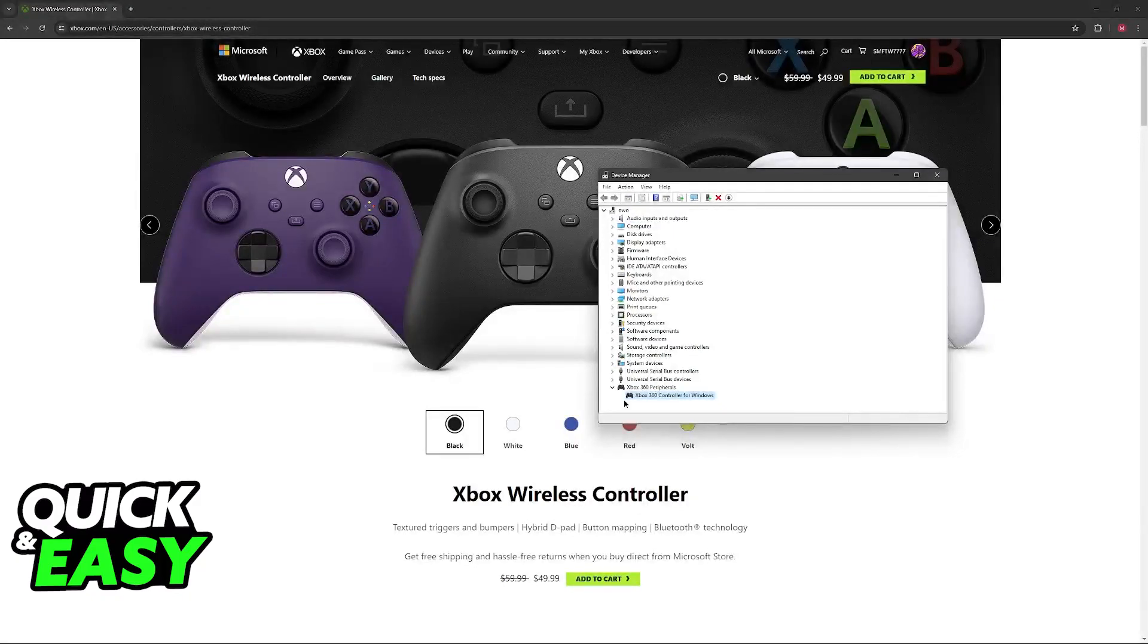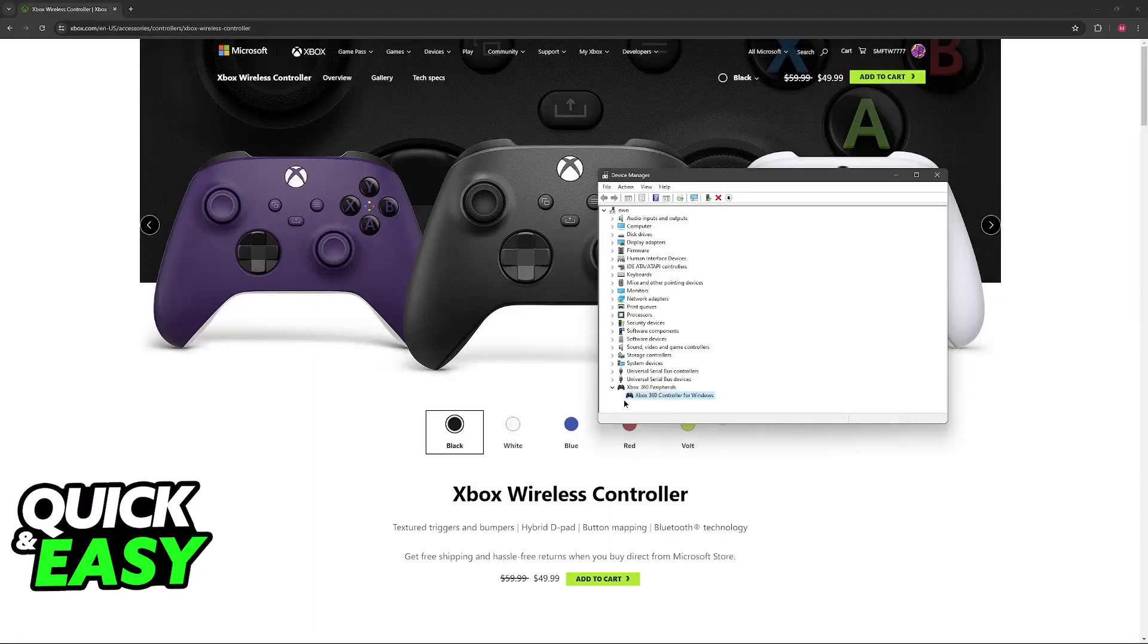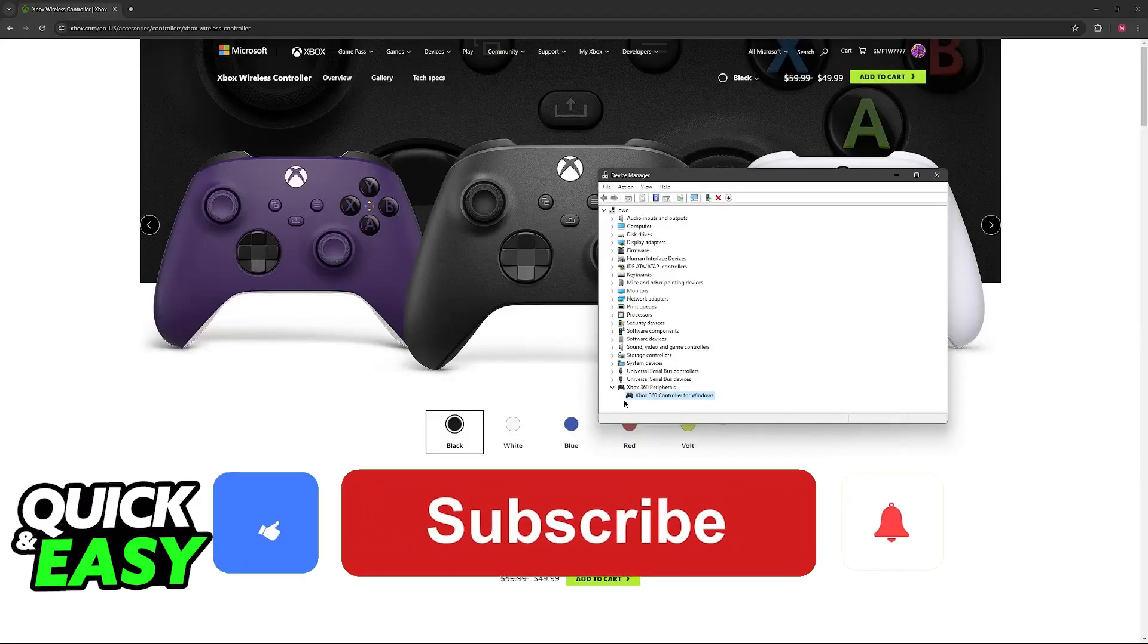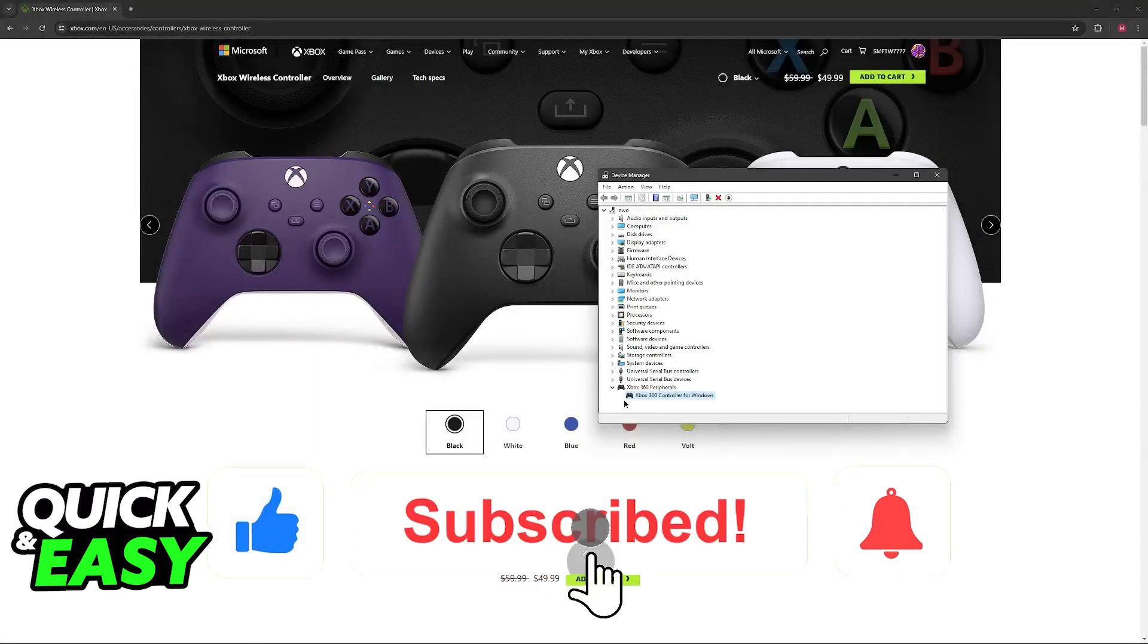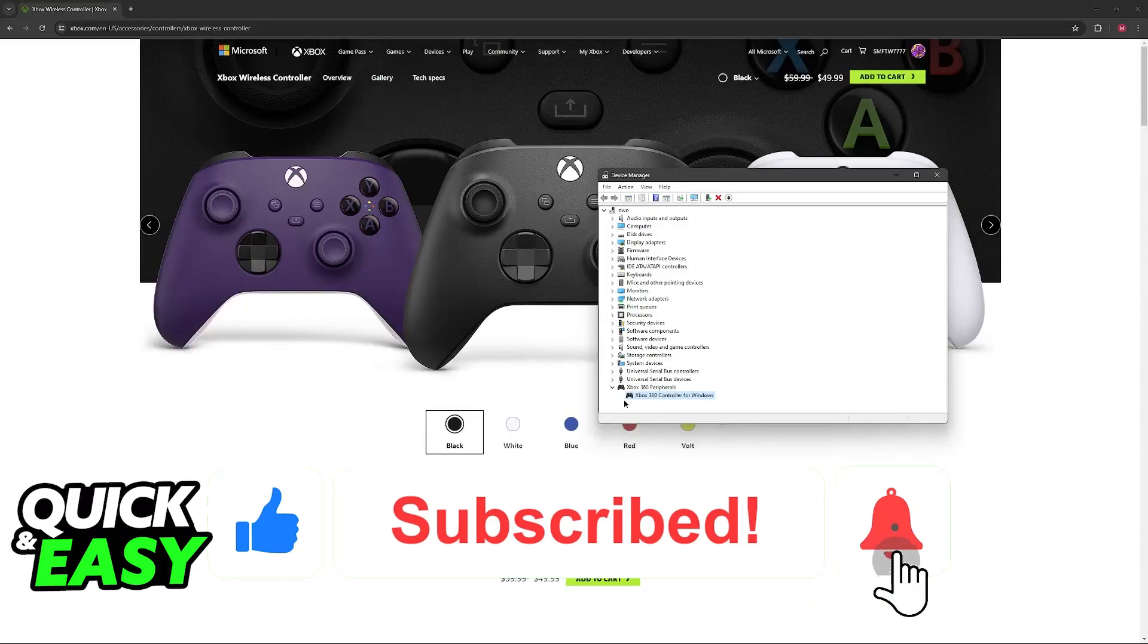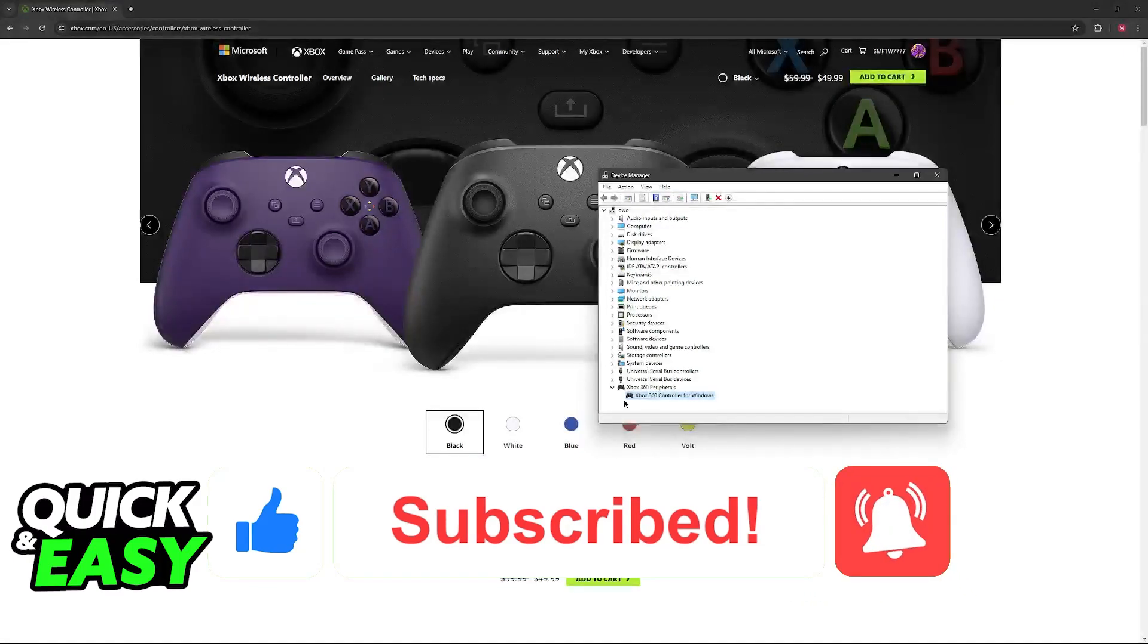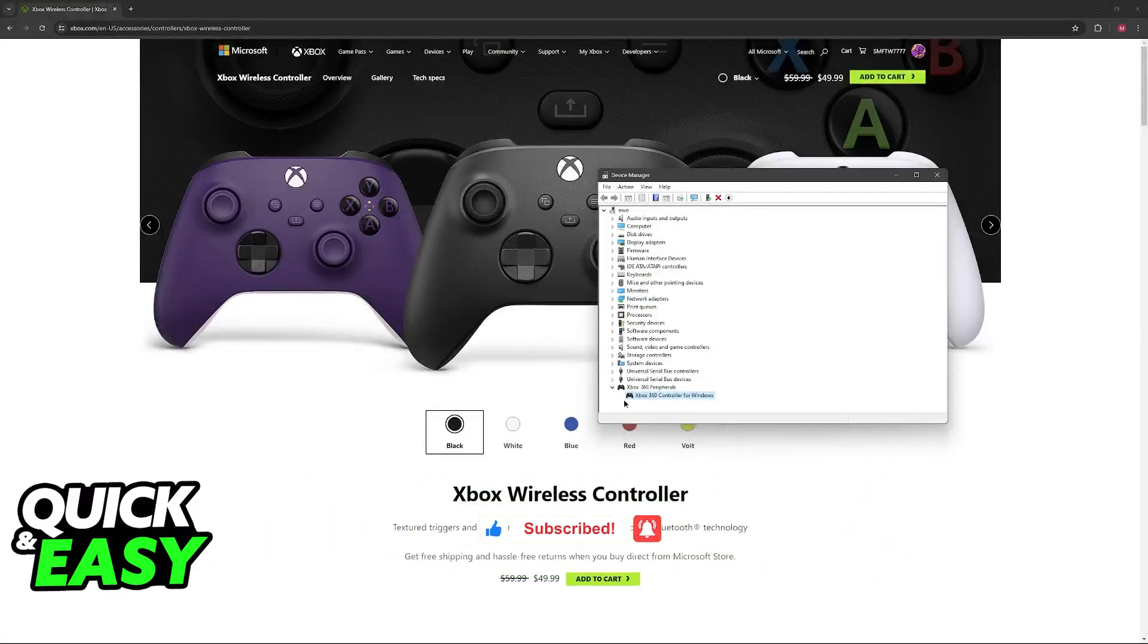I hope I was able to help you on how to fix Xbox controller not connected to PC. If this video helped you please be sure to leave a like and subscribe for more very easy tips. Thank you for watching!